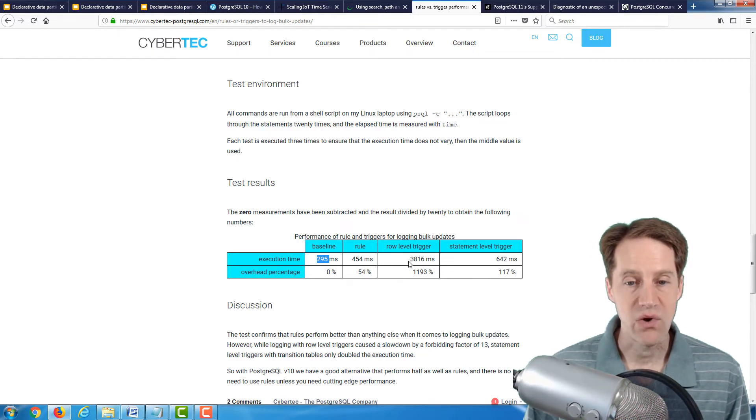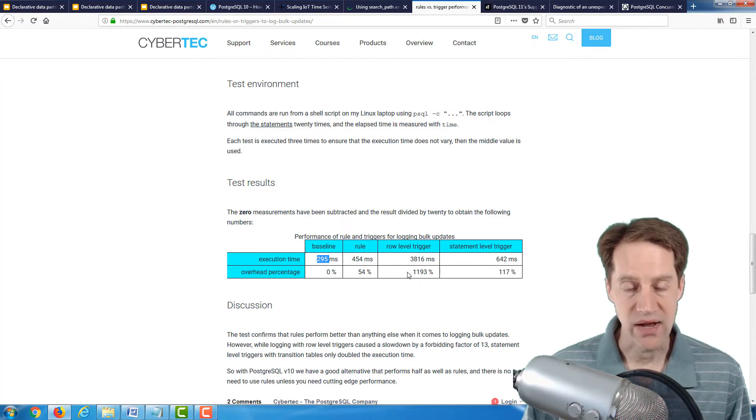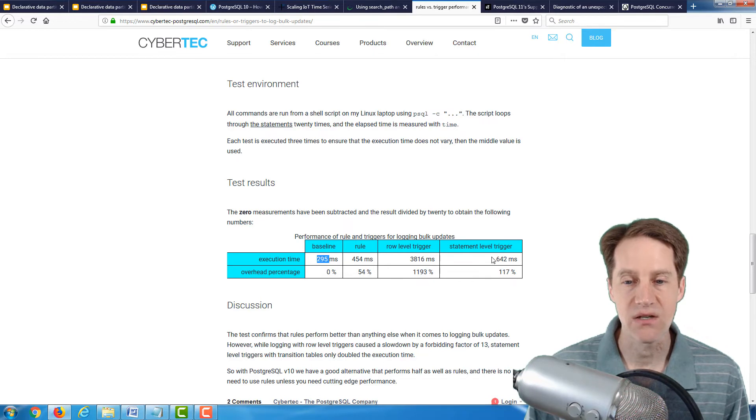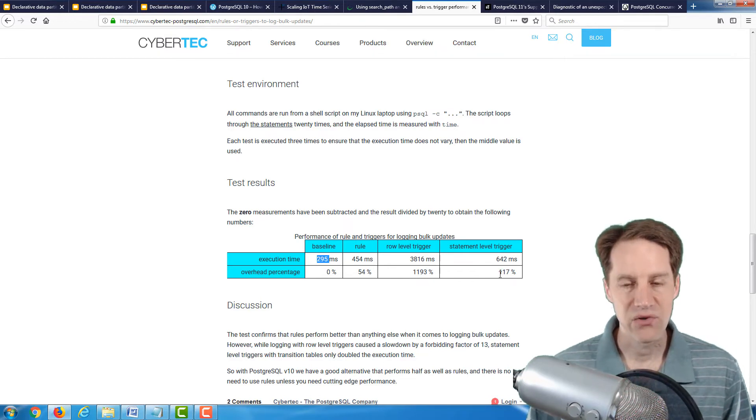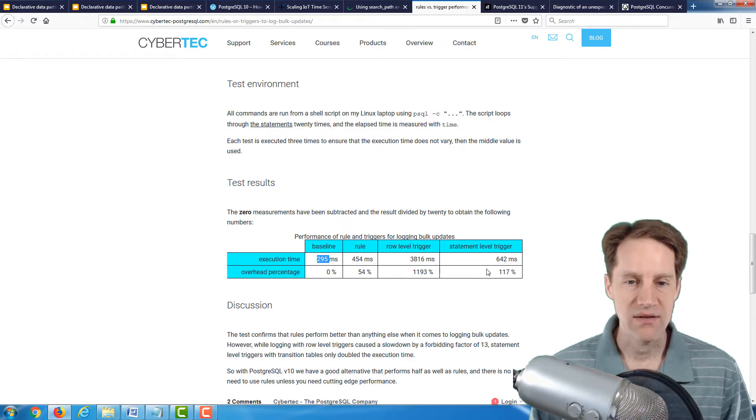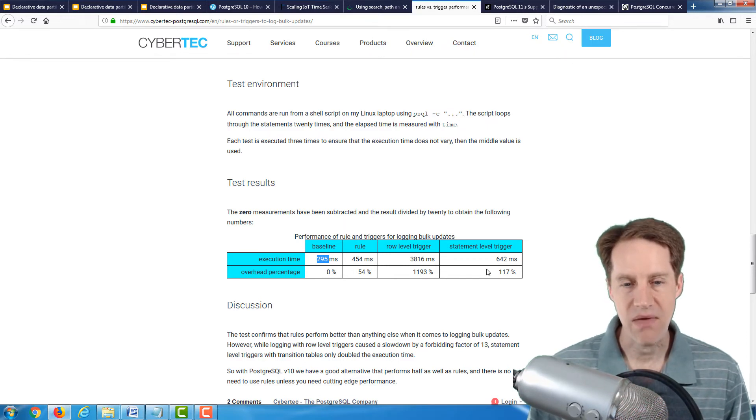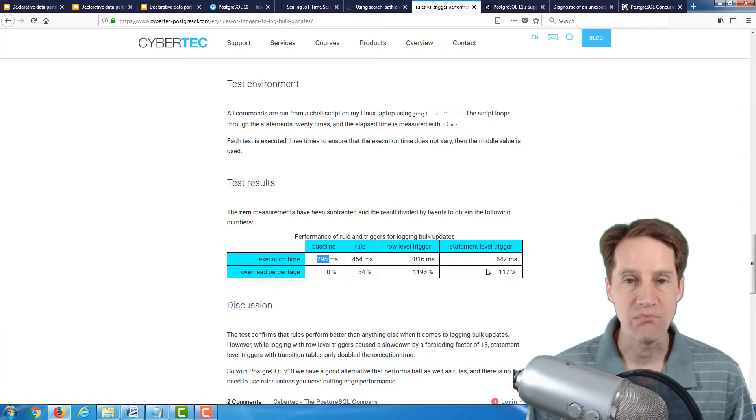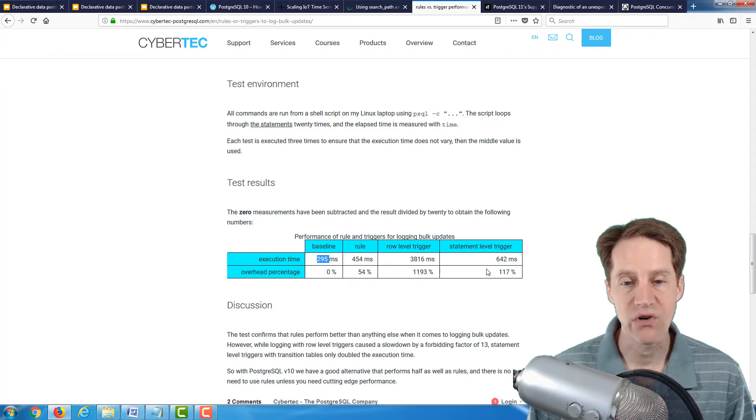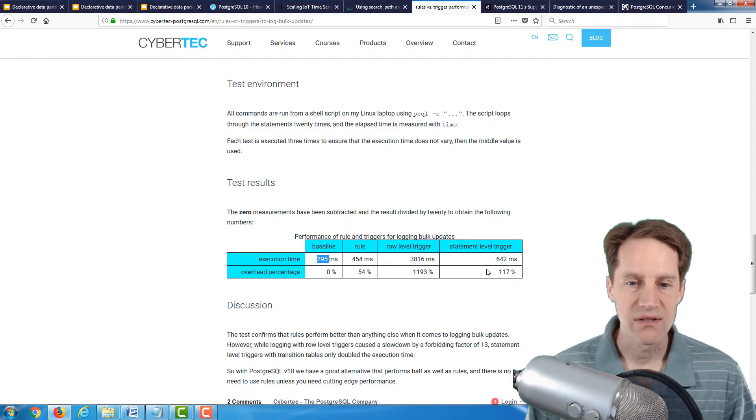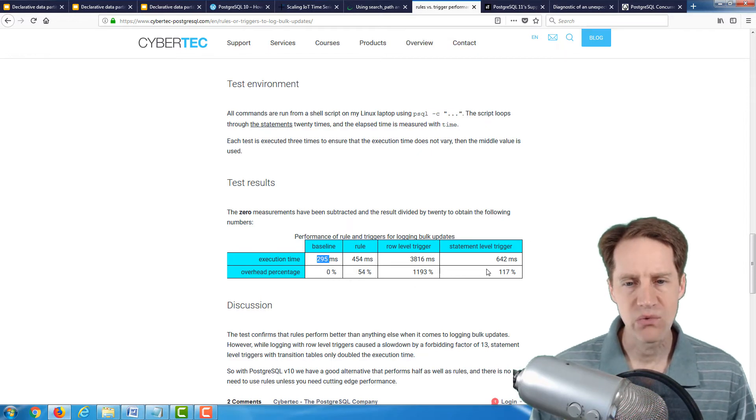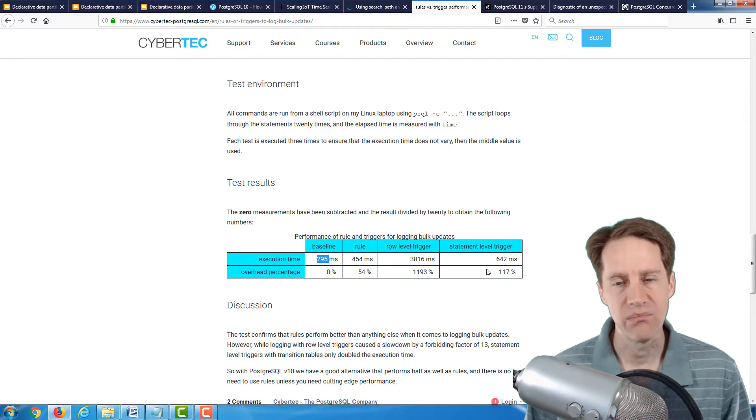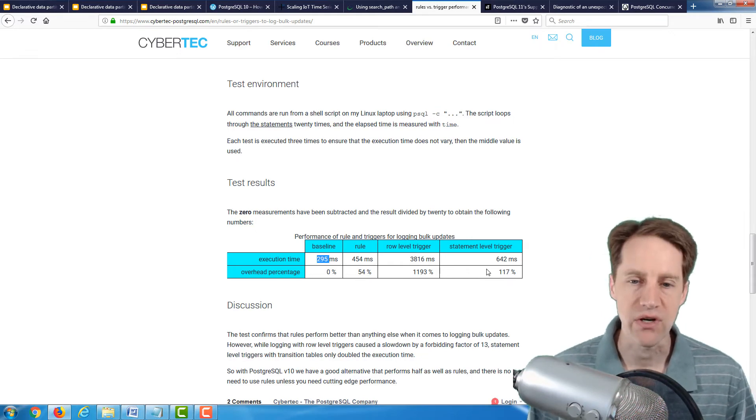He looks at the test results. Essentially, a baseline for just inserting data was 295 milliseconds. The rule was 454, so about 54% slower. A row level trigger was almost four seconds, so it really took a lot longer to execute. Whereas the statement level trigger was pretty respectable at 642 milliseconds, just a little over twice as slow. But given the rule may be deprecated in the future, it seems like for this particular implementation, a statement level trigger might be the way to go. So if you're using triggers, this post gives you a good examination of different performance levels. With some new features in version 10, maybe you would want to consider using a statement level trigger to get a higher performance improvement versus a row level trigger.